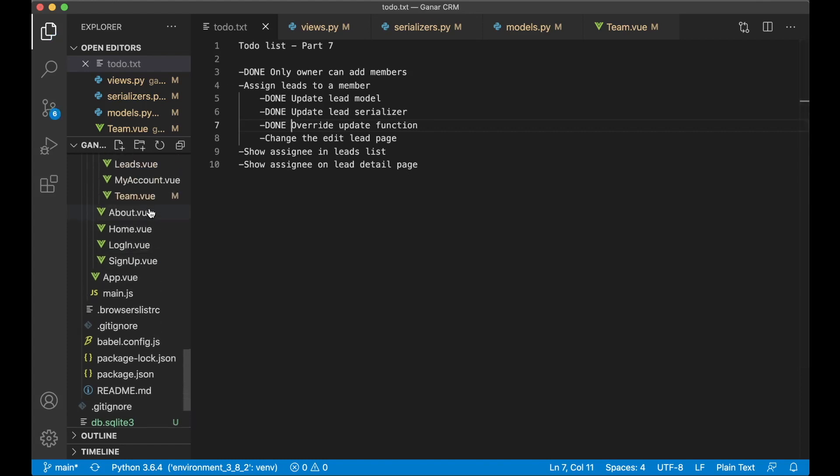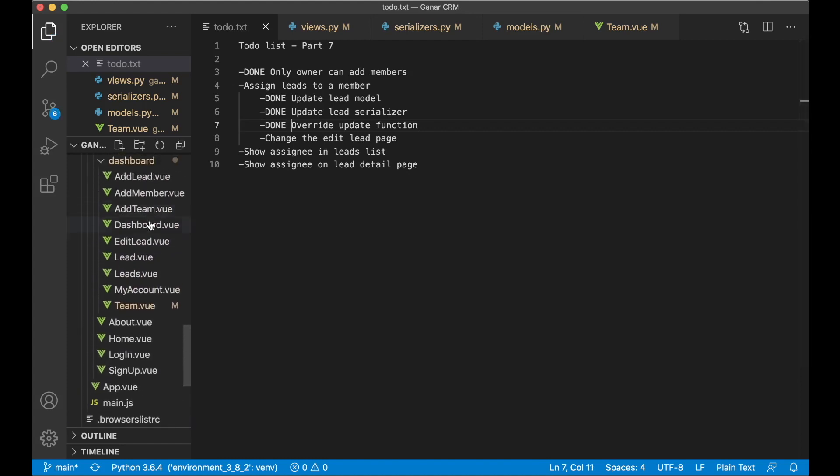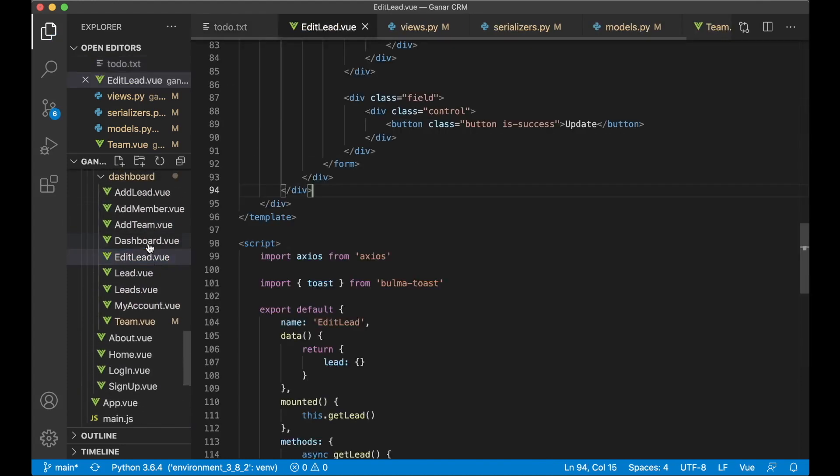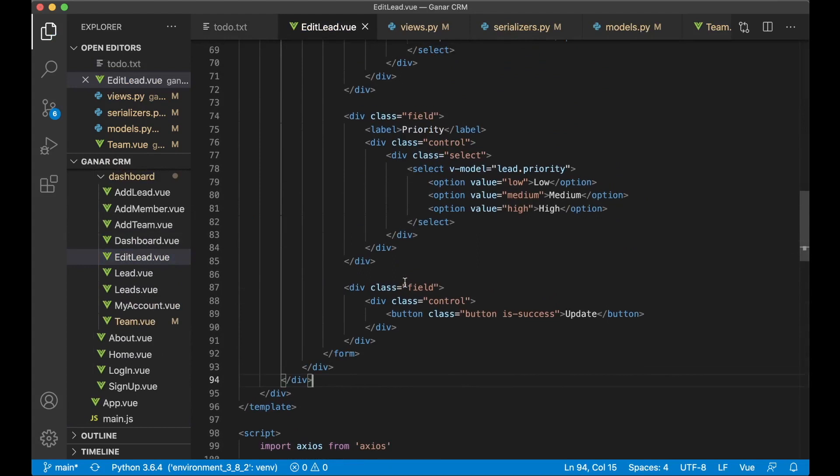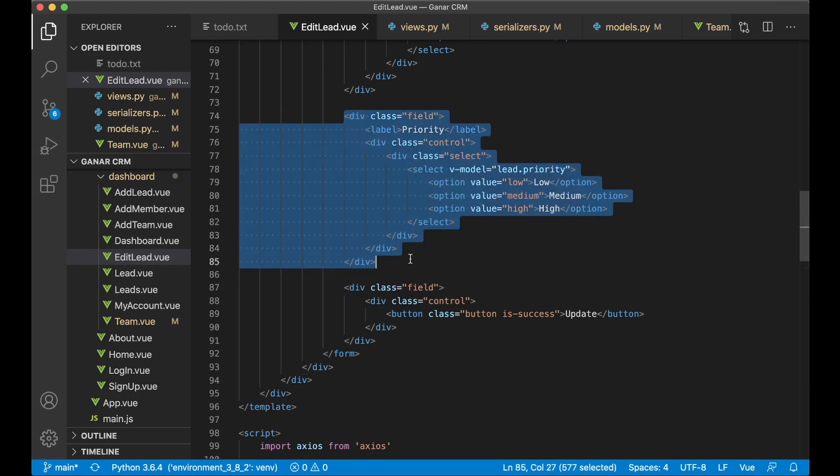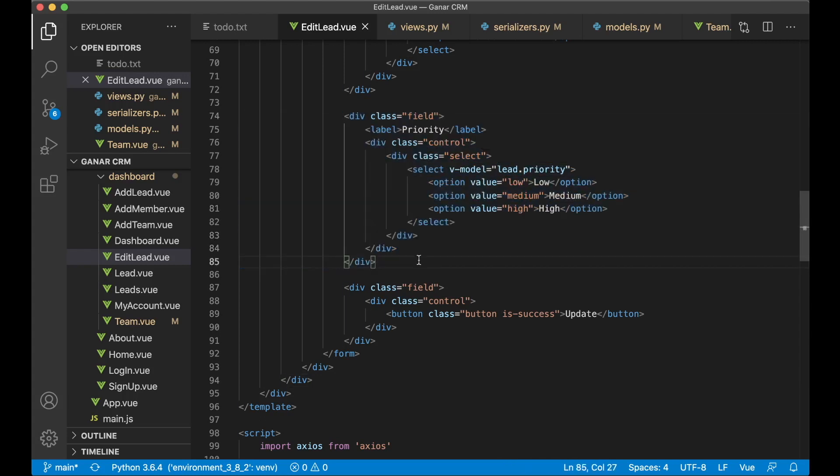And the next step now is to find the edit lead. So we can add the functionality here to select which member we want to assign to. So I can copy this since this is a select list.